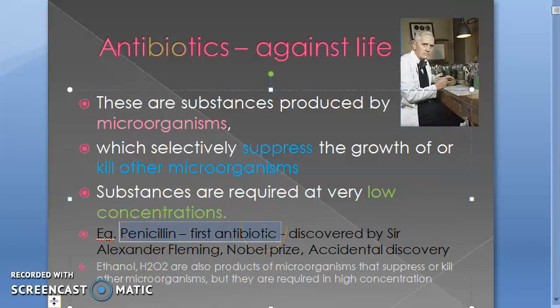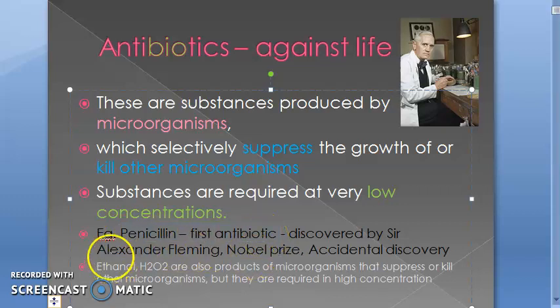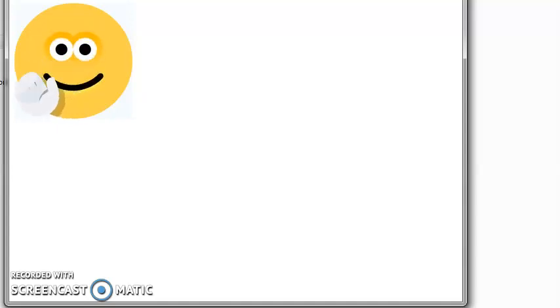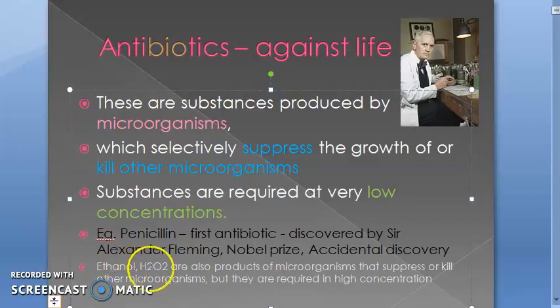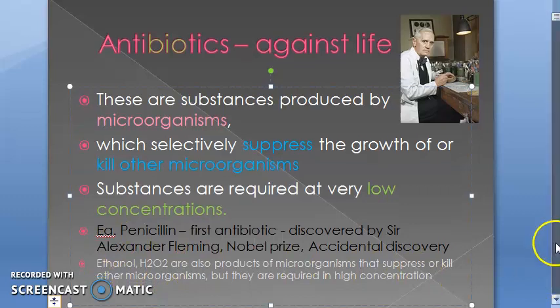That is how penicillin was discovered as the first antibiotic. However, it is not the first antimicrobial agent — the first antimicrobial agent was sulfonamide. So remember: penicillin is the first antibiotic, but the first antimicrobial agent was sulfonamide.